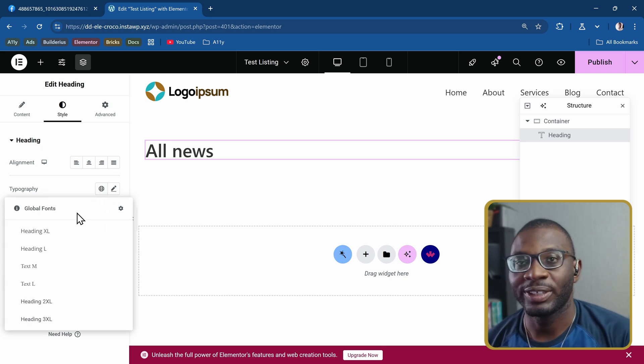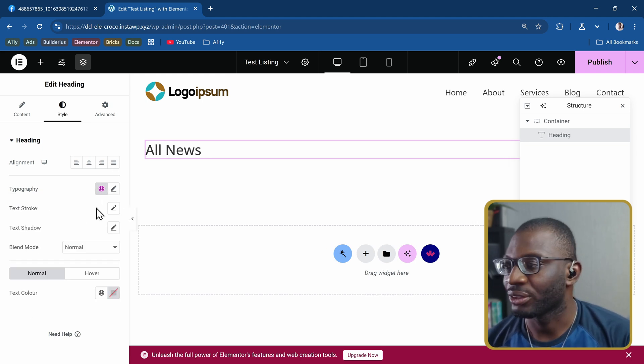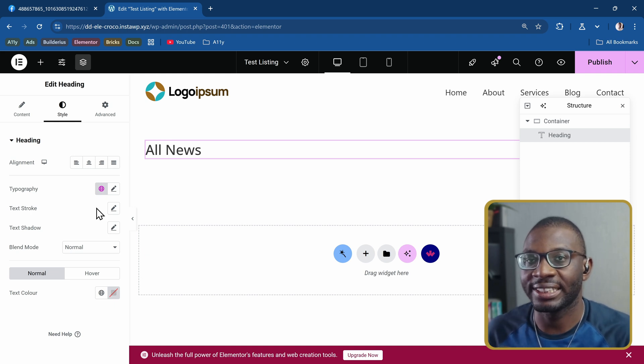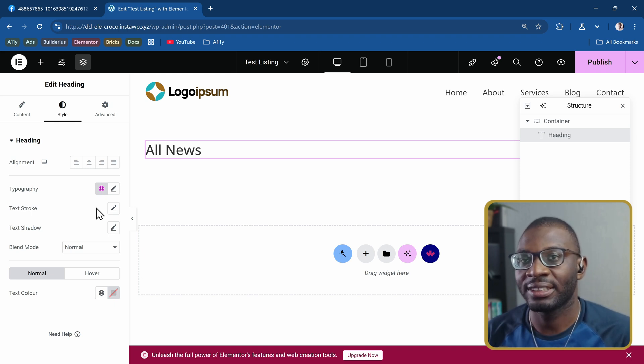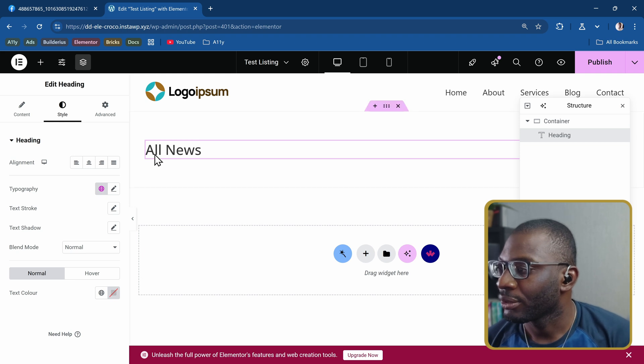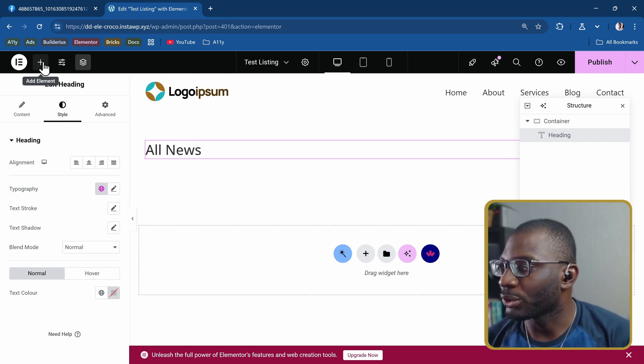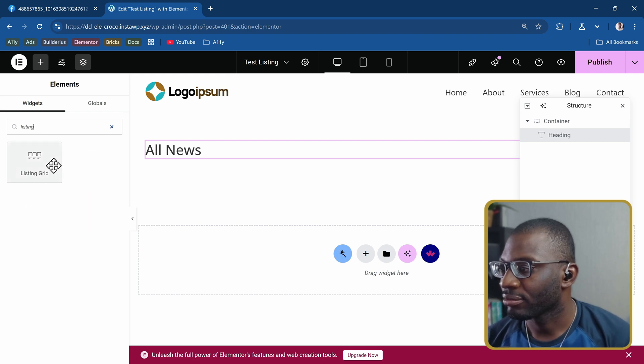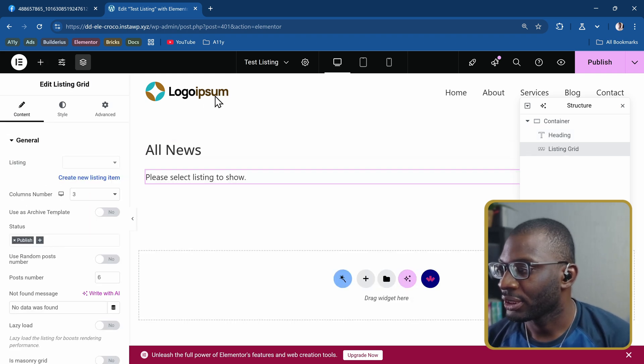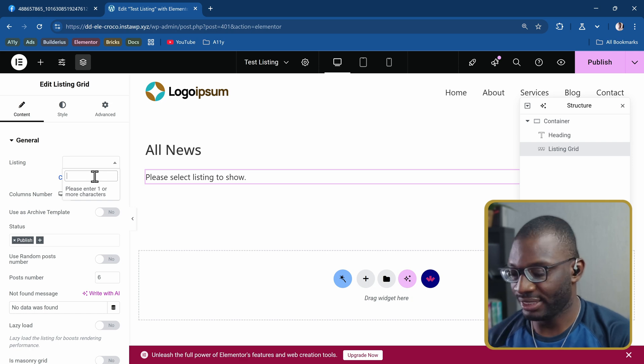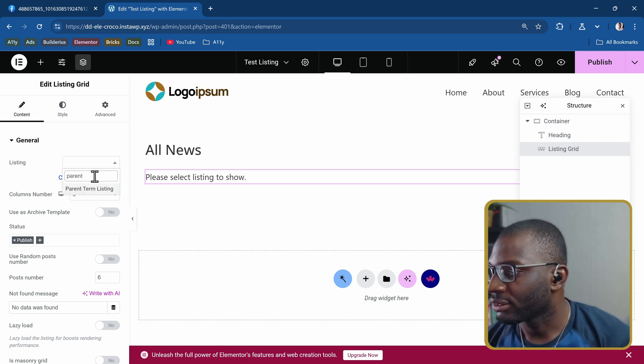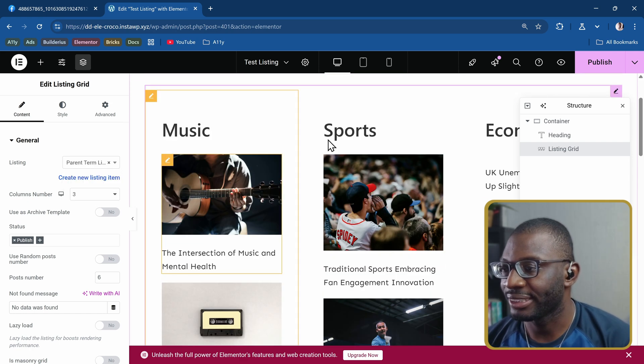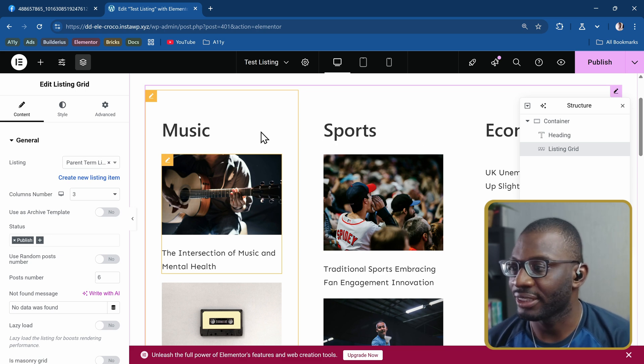That's the heading and it's just called all news. I'll style it quickly. This is one advantage of having global styles. You can easily manage all of your styles in one place. And then when you edit it later, you can edit it from one place and it changes everywhere. So we have the heading. Then the next thing we want to add is the listing grid. I'll choose the parent listing, parent term listing.